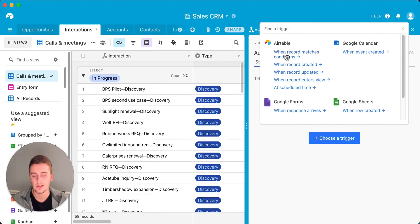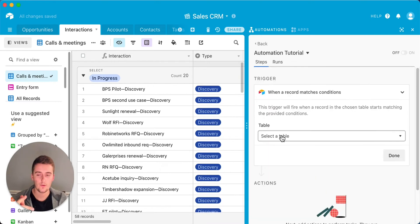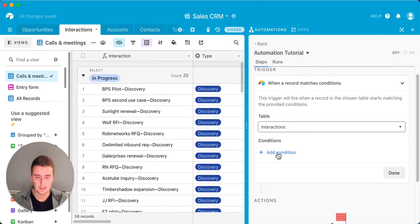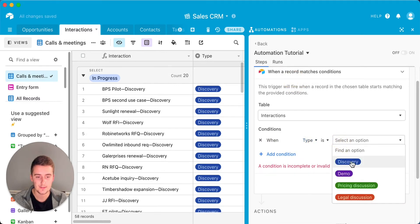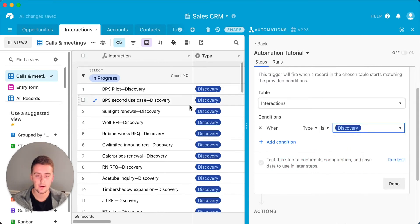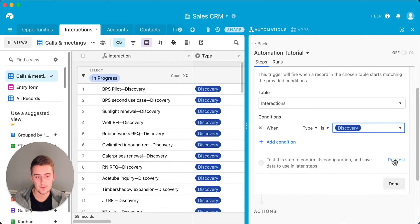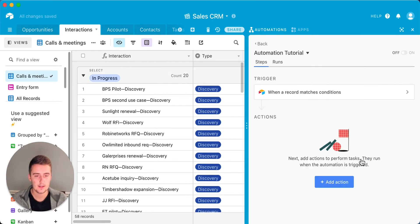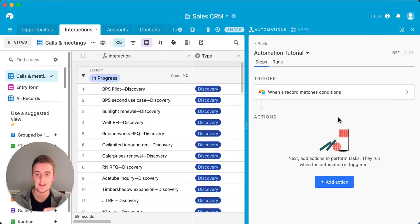For this demo, I'm going to plug in the 'when a record matches conditions' trigger — my favorite one. As an example, if we wanted to set up an automation in the interactions table, we would choose the table 'interactions' and then add filters. Say the type needs to be 'discovery' or the type needs to be 'demo.' You always want to run the test — it'll check and try to find a record that already matches those conditions so you can use it as test data. And that's what a trigger is.